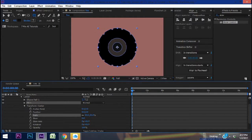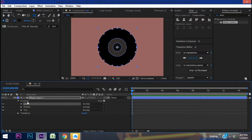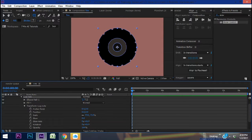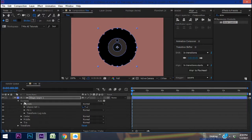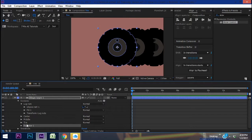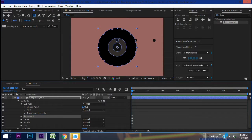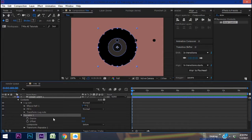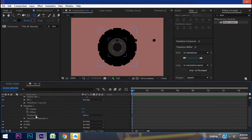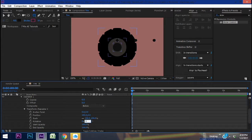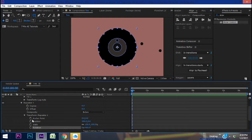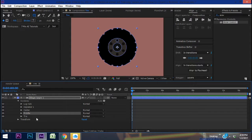Now I want to give this thing some lug nuts. Duplicate the group called 'center' and rename it 'lug nuts.' Move the lug nuts up using the transform properties to about where we want it, and decrease the scale. Add a repeater and put it underneath our lug nuts but above center. It already gives us three copies — we want six. Go into the transform properties of the repeater, set rotation to 360 divided by 6, and make the anchor point and position all zeros so it pops in as a perfect circle. Let's also rename 'middle' to 'rim.'